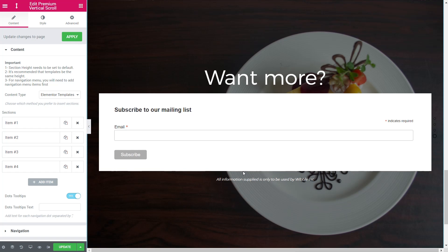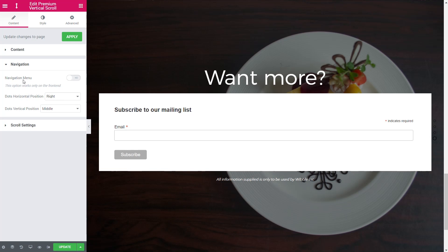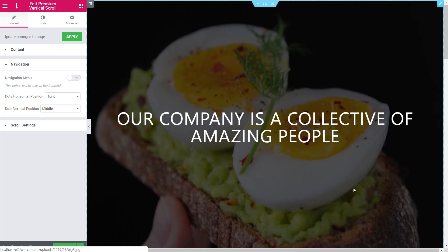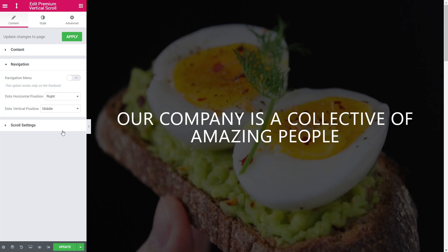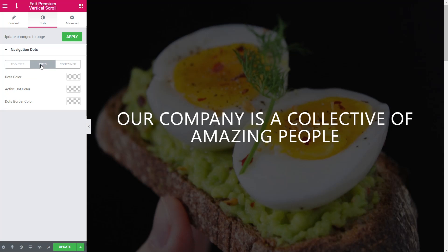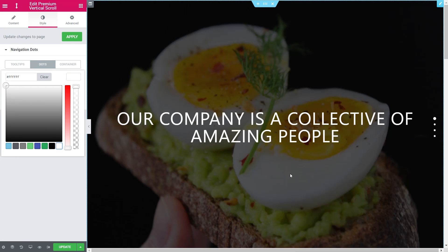Now where's the navigation and how do we add it? Come down to navigation — you can see we've got navigation menu and dots. At the moment we can't see the dots because our design is mostly black. Come over to the style options and we can control a ton of things. Go to the dots section and set the dot color to white. You can now see our dots on the right hand side — a visual representation of the navigation on the site.